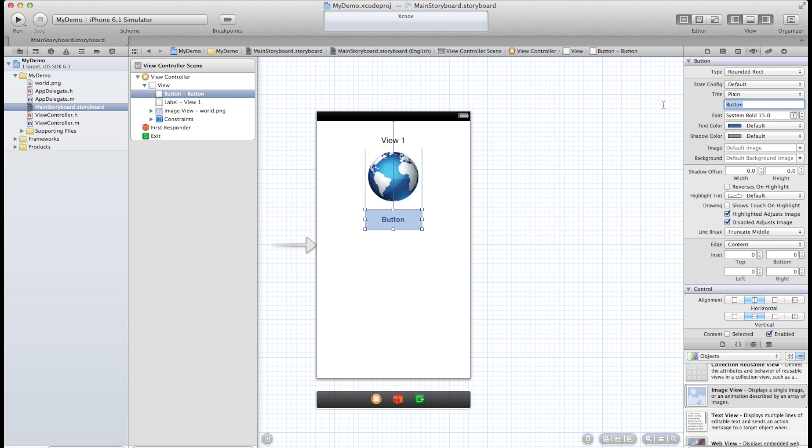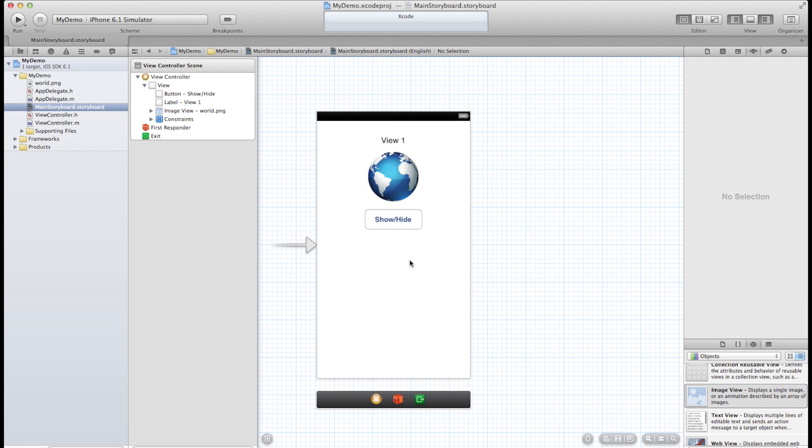Let's change this label or title rather to show and hide. At this point you can probably guess what I'm going to do.